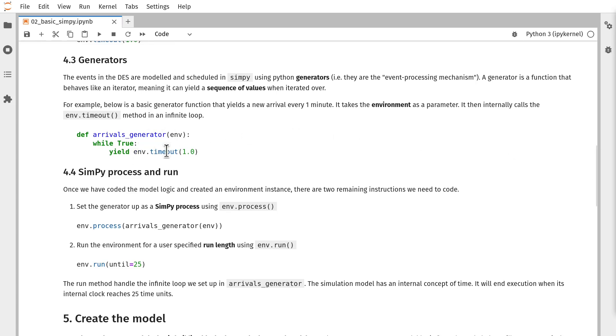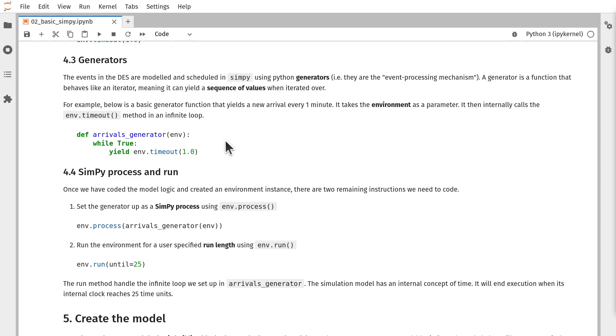With this bit of Python code here, we have a generator function called arrivals_generator. It accepts env, which is our SimPy environment. And then there's an infinite loop that yields timeouts or delays. So here we have a fixed value of one. That yield keyword is the magic part of Python that turns the function into a generator function. Generator functions can be paused and resumed at a later time. And that makes it ideal for event scheduling in a discrete event simulation.